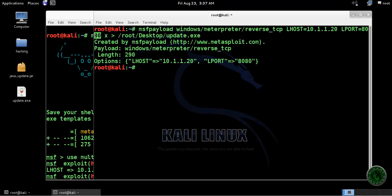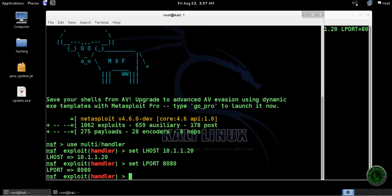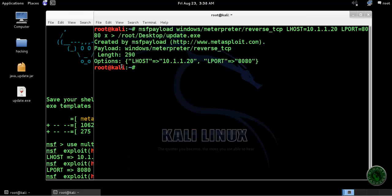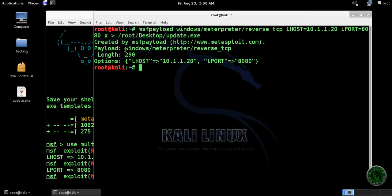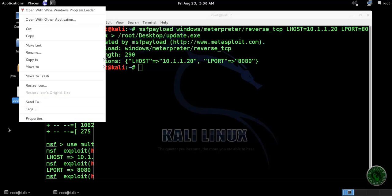You can see here the file is created right here on my desktop. Send this file to your victim machine.